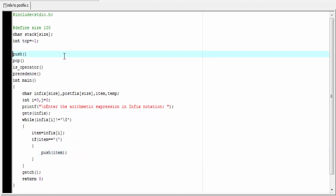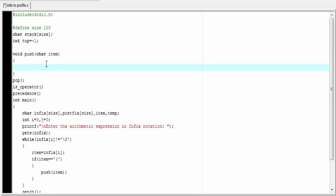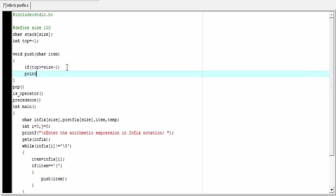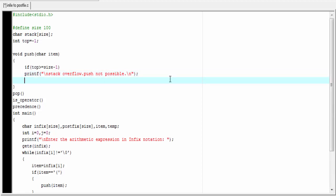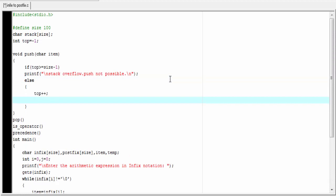Now we write the push function. Since it does not return any value, its return type is void, and it takes a character type parameter: void push(char item). Before pushing, we check if the stack is full: if top >= size - 1, then printf 'stack overflow, push not possible'. Otherwise, we increment top by 1 and assign stack[top] = item.